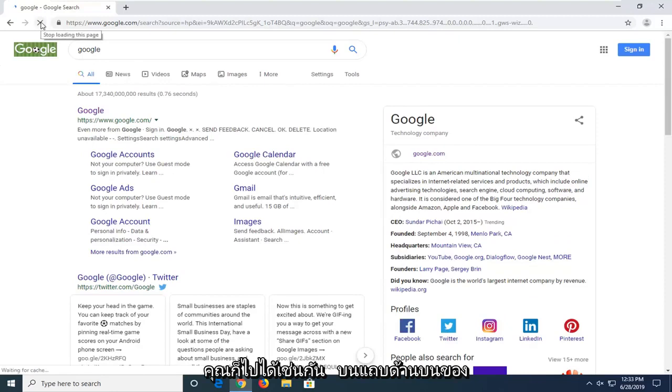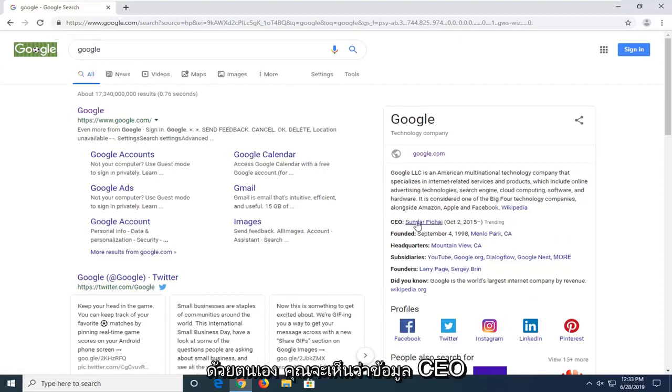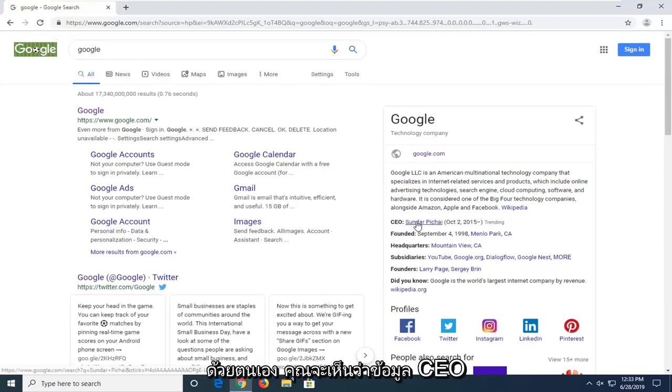You can also go up to the top bar of the screen and click the refresh button manually. You can see the CEO information has changed once again.